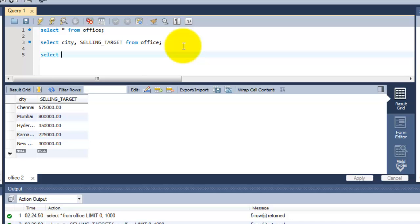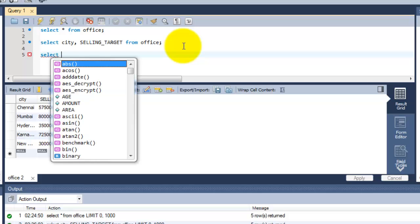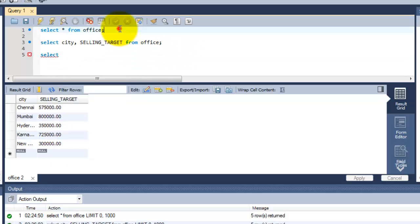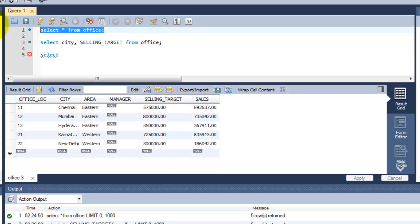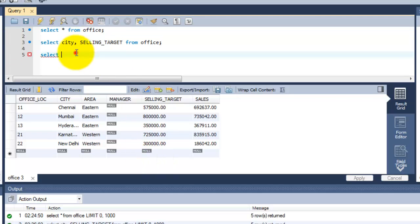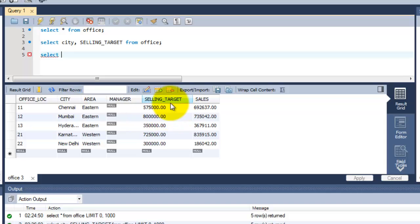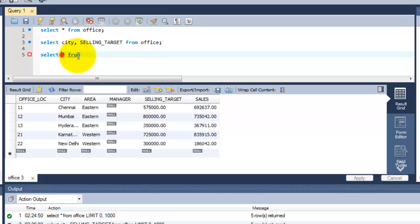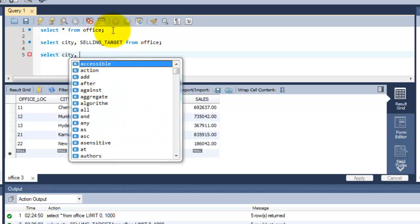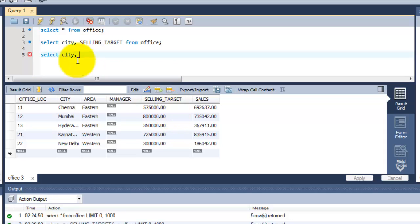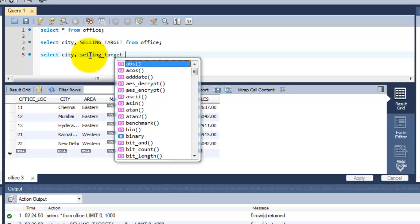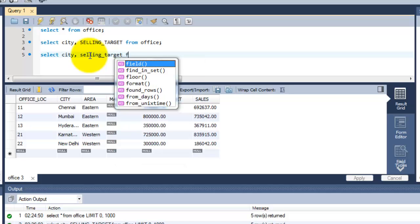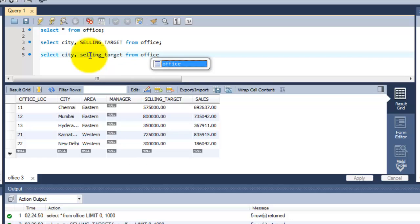I am going to cover SELECT. Here, I am going to select only city and selling_target that contains more than 350,000 or equal to 350,000. SELECT, I need the table name right? City I need, then the selling target, selling_target FROM office. Table name office.